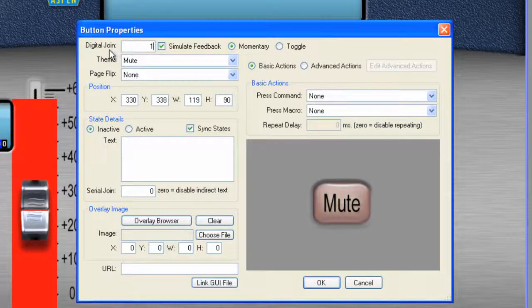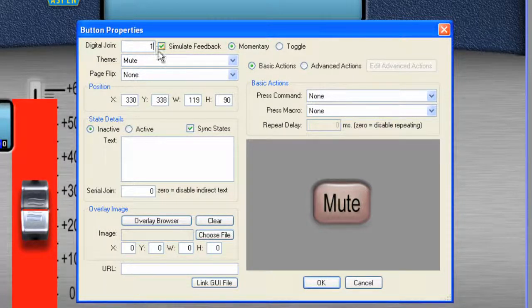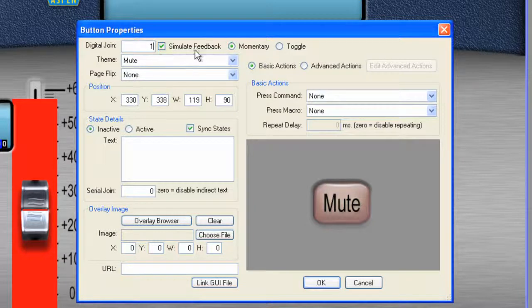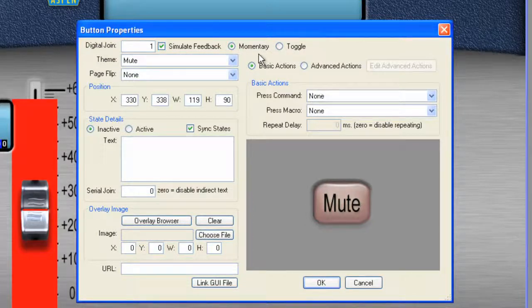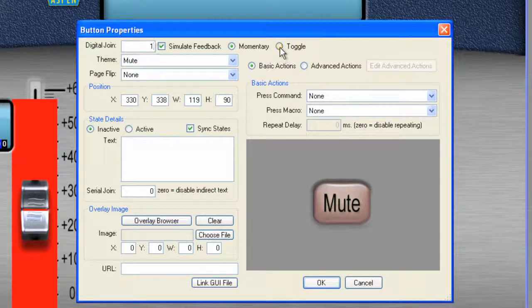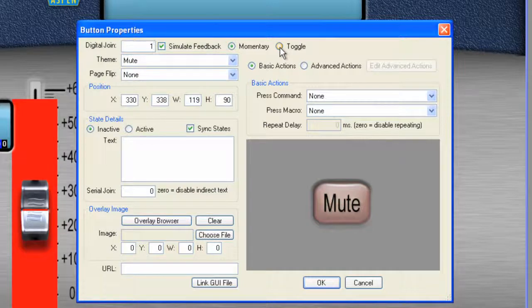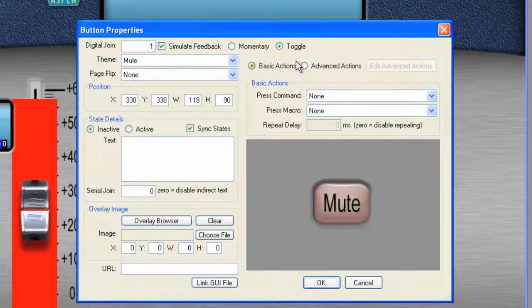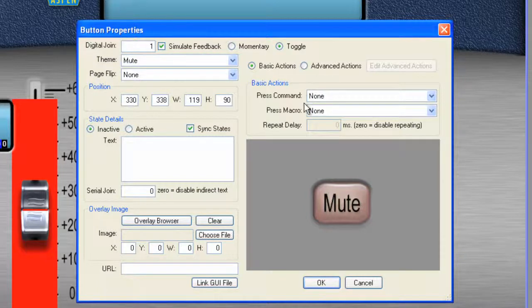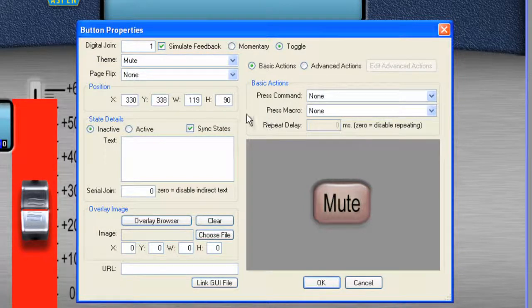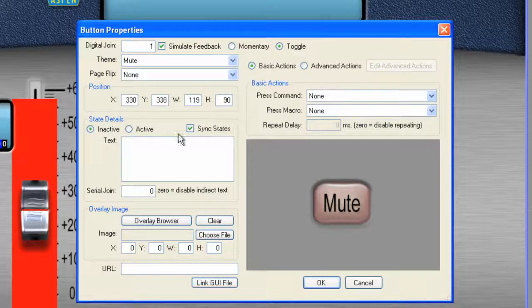Now notice by changing the digital join to one, that exposes the toggle radio button. Now we can select toggle. And that's much more how our mute is going to work. Is we want to click it, have it engage, and then click it again and have it disengage. OK. So for now, that's going to be OK.